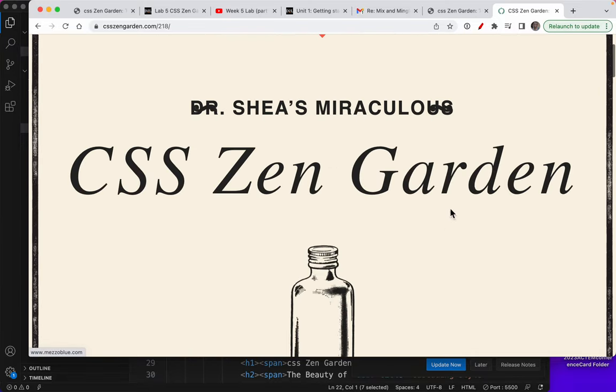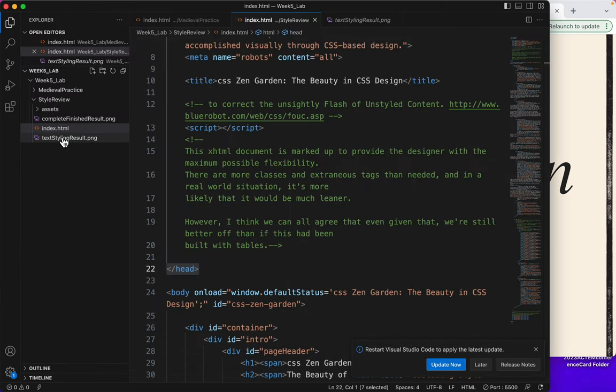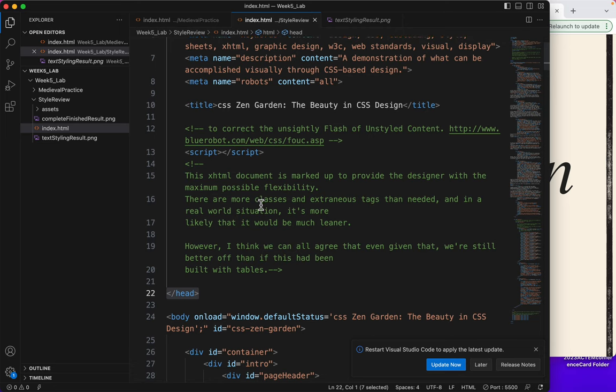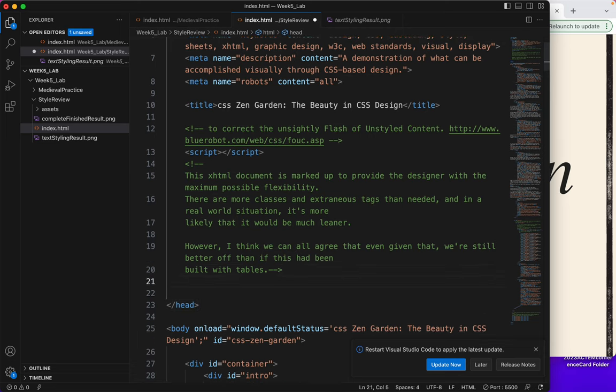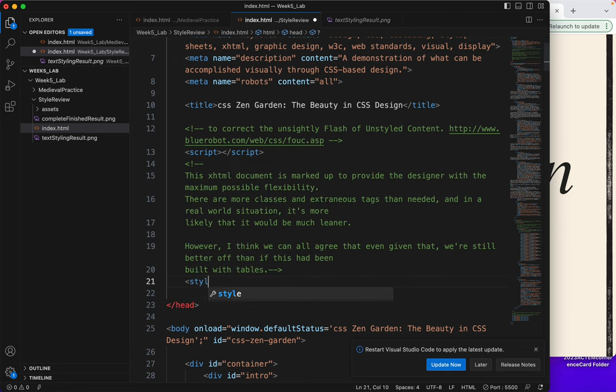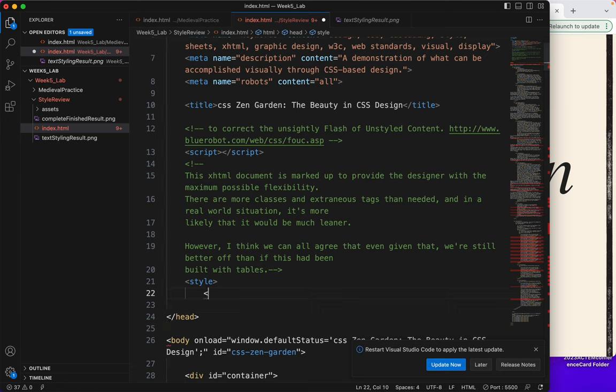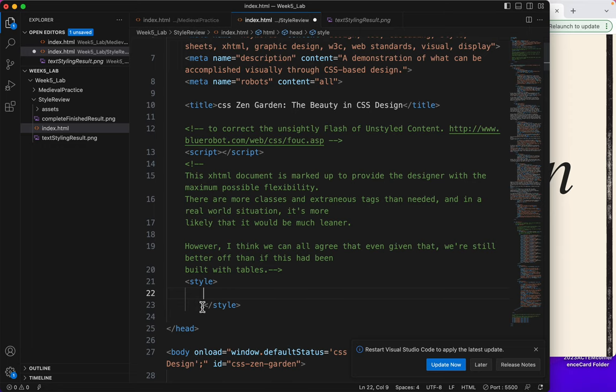It's the same HTML file with different CSS. Now, let's jump back to Visual Studio Code and create some CSS. We're going to put our style tag. This is going to be an internal stylesheet. So the style tag begins like this and ends like this.